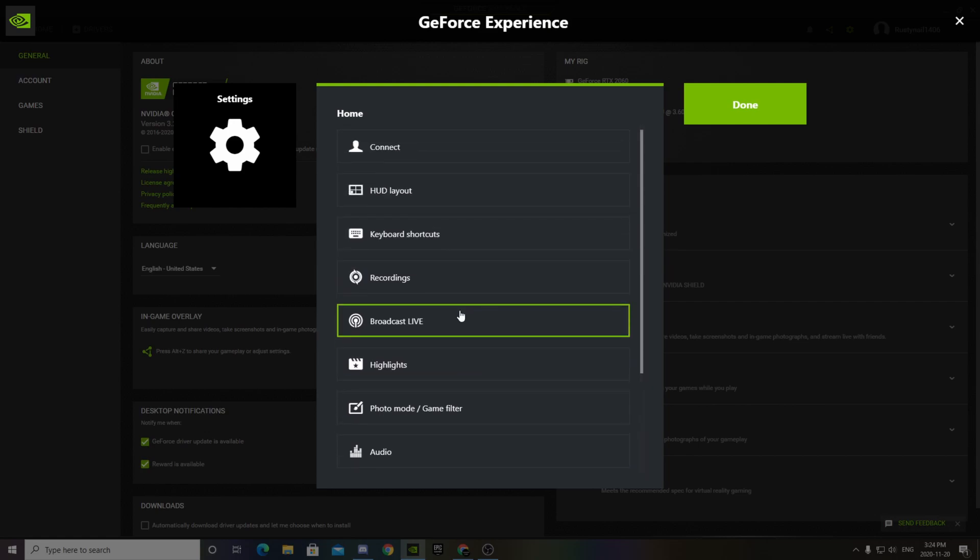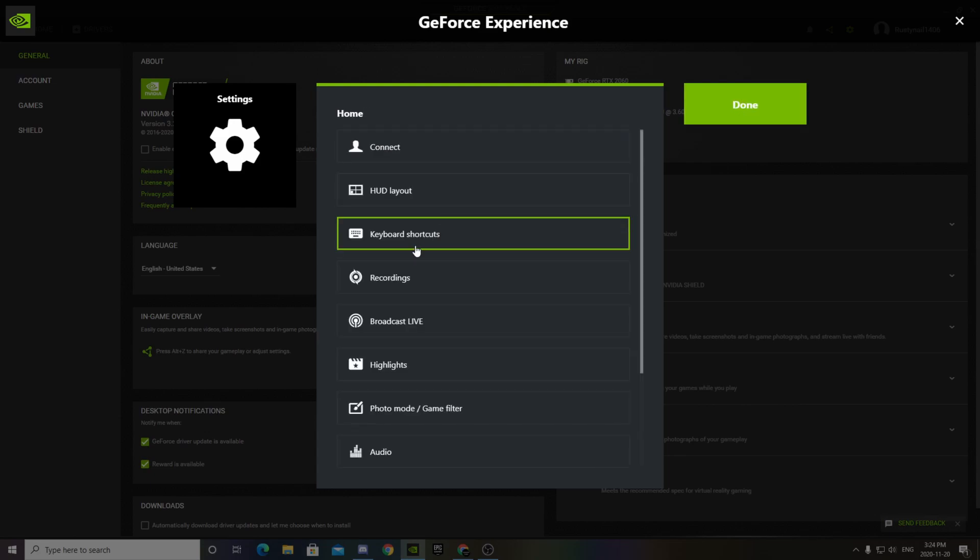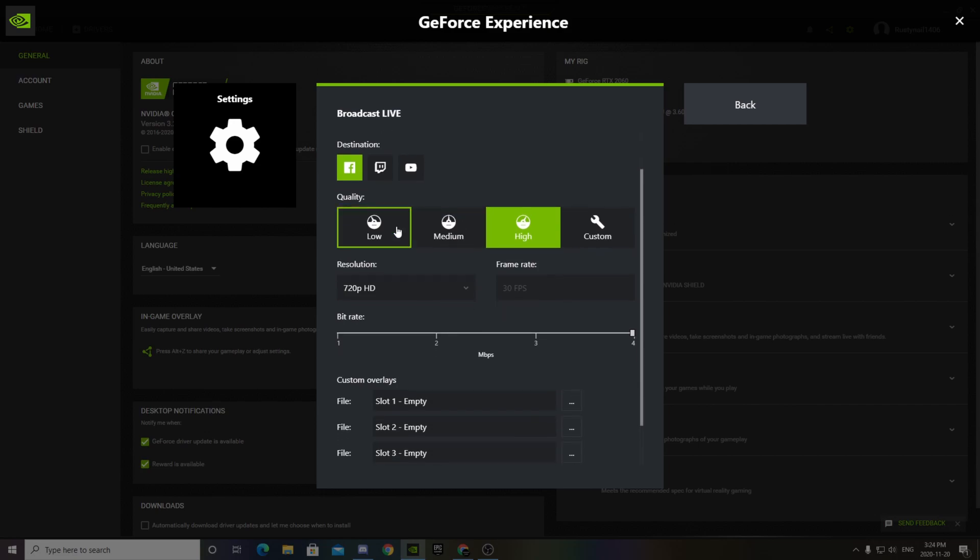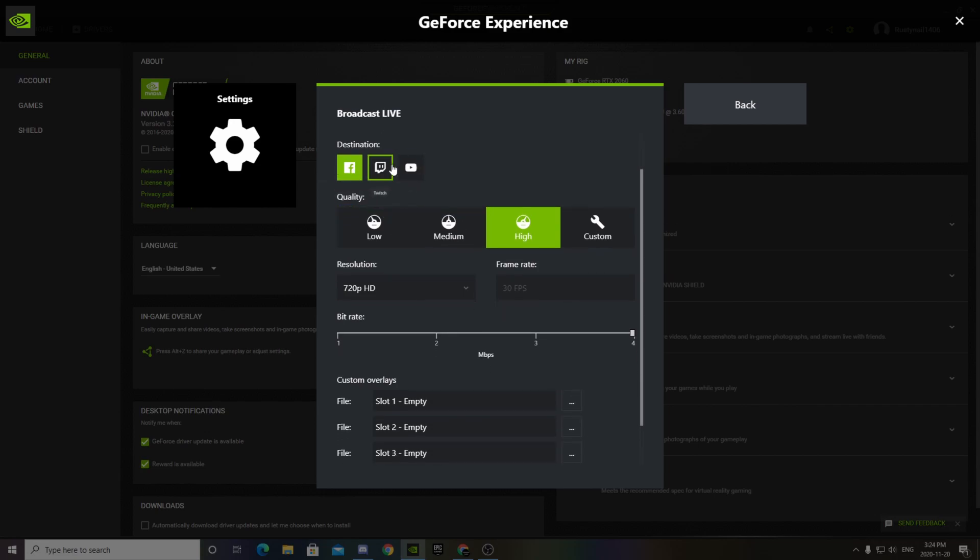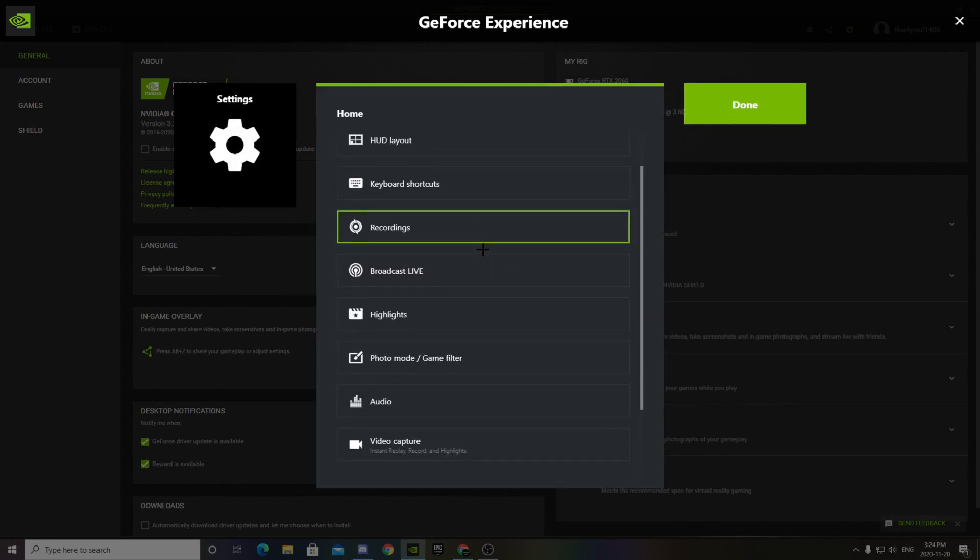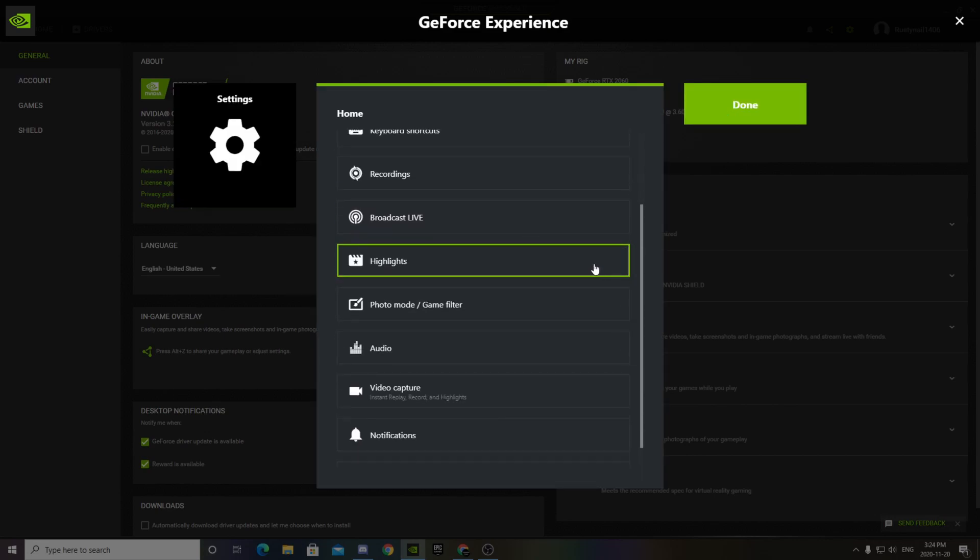But for what we're trying to do, if you want to record recordings, you got your files. It records 1080p, 60fps really easily. Broadcast live if you're looking to do that. Twitch, YouTube, Facebook, your stuff there. But the really cool feature about this is highlights.